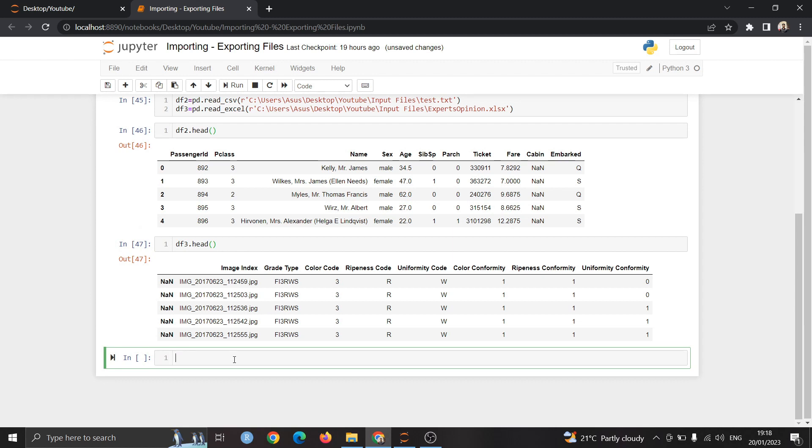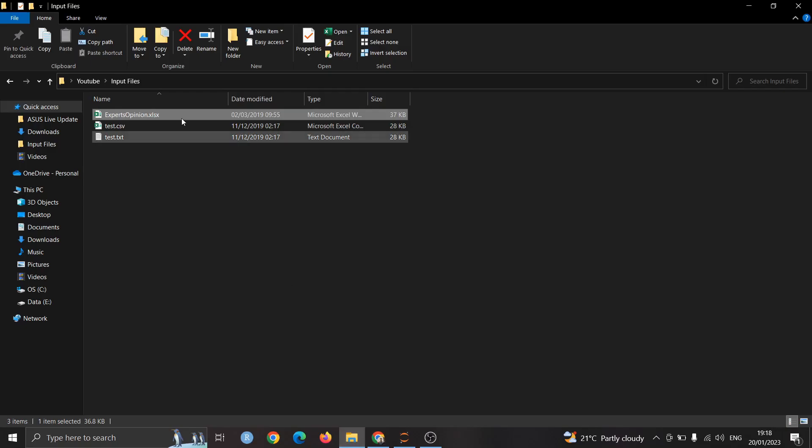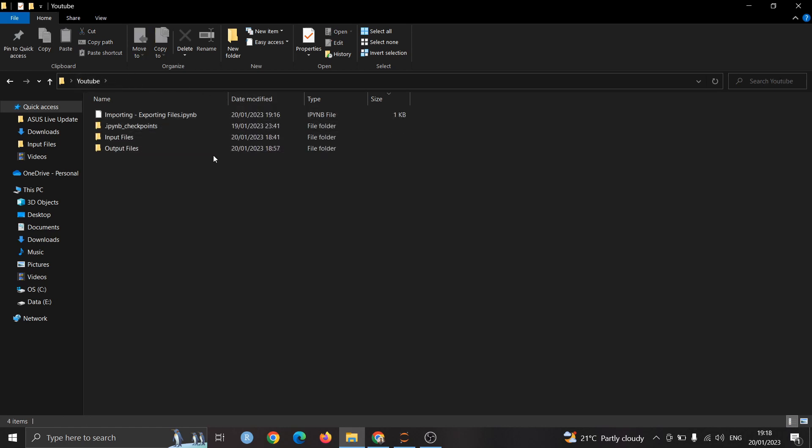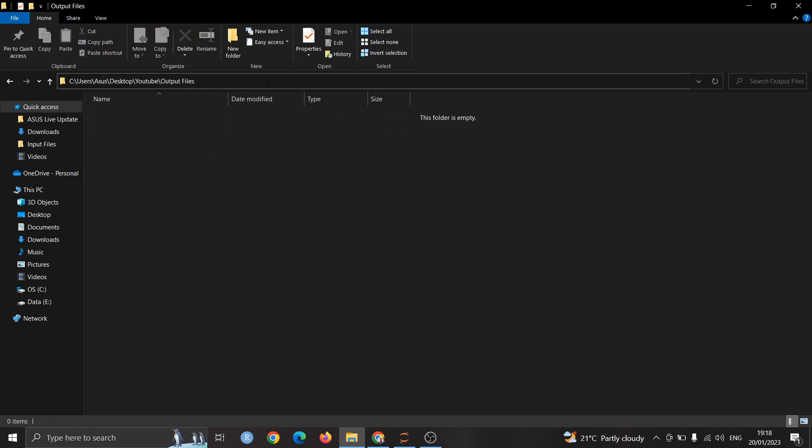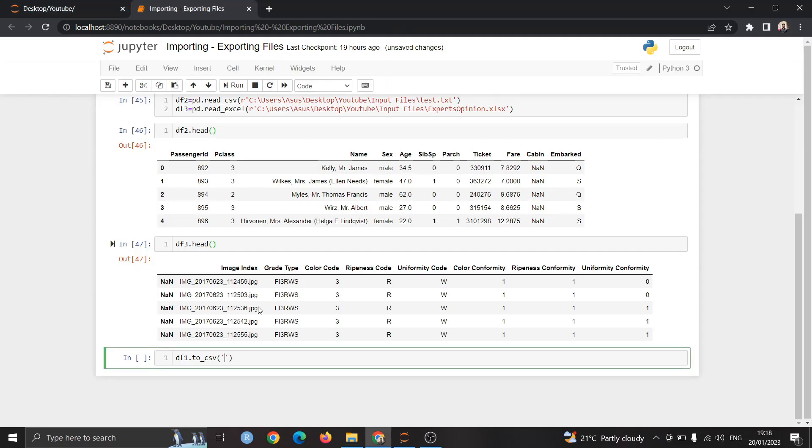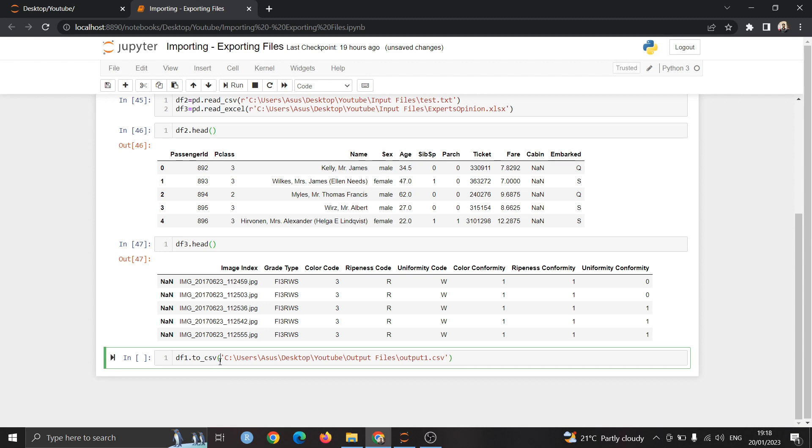Importing is done. Now to export all these three files we are using the to_csv or to function. To do that just use the data frame name and to_csv for csv files. We can give the path of that file by going to the output files and copy pasting the path and give the alias for that file. I am giving output1.csv and don't forget the r.